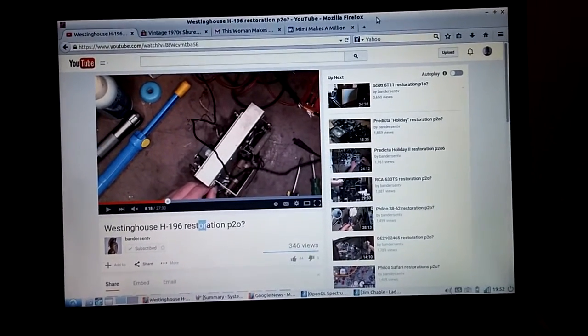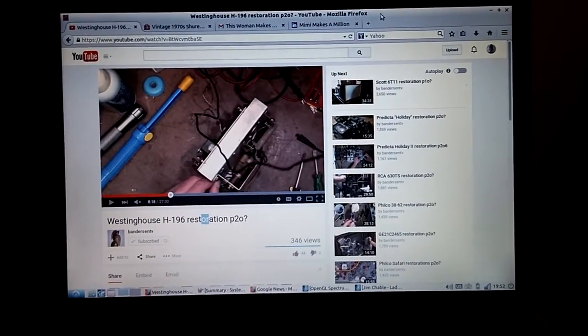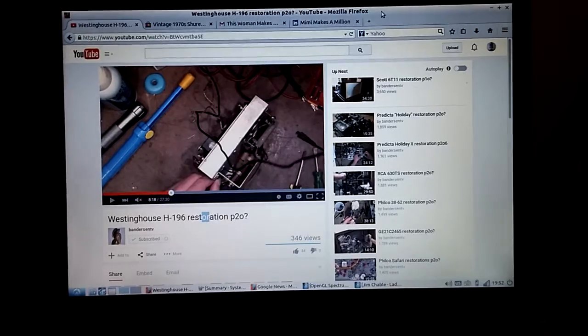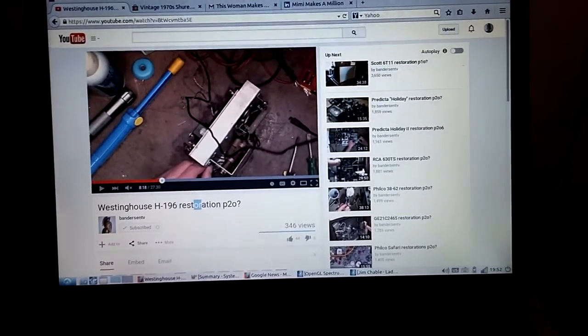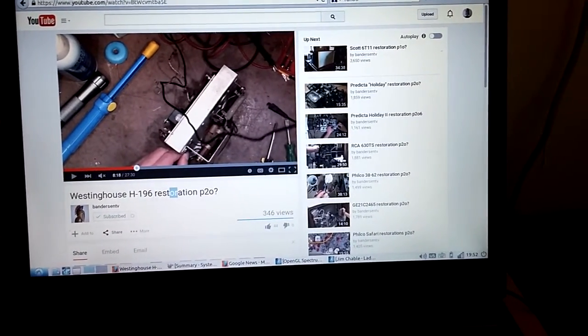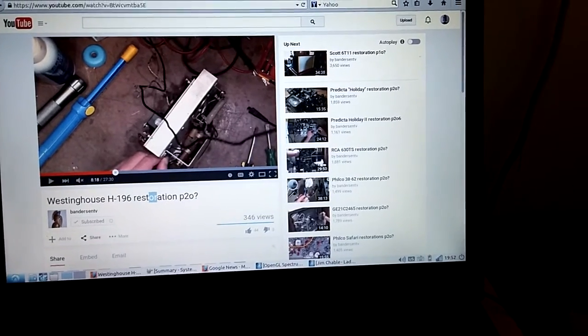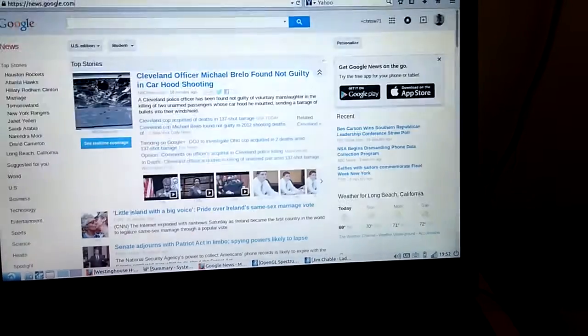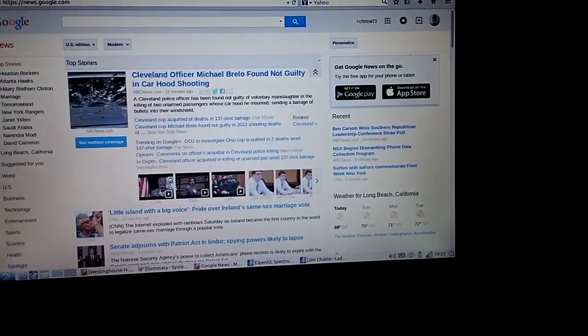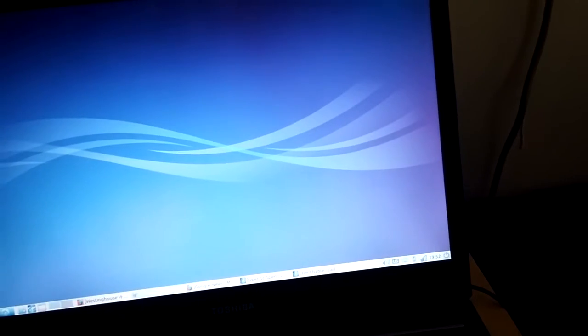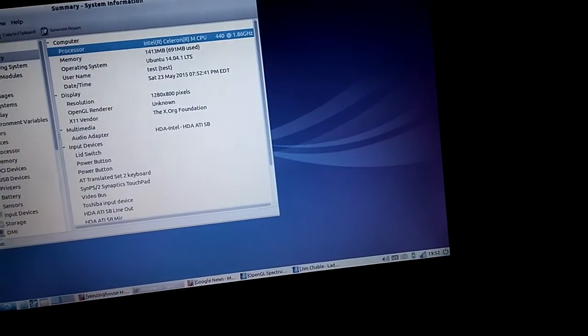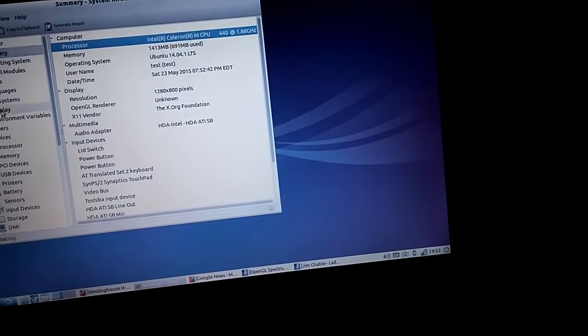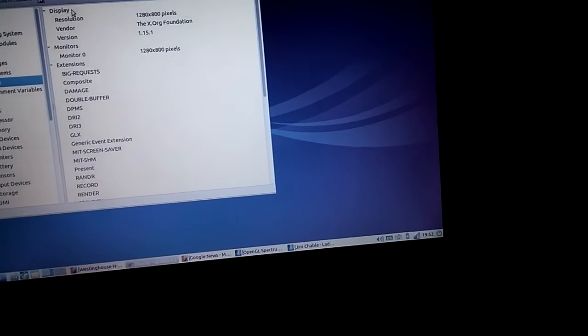I just wanted to say, if you got a PC out there that's headed for the recycler, throw Lubuntu or Xubuntu on it and give it a try. And you'd be surprised how well it works and how little you can get away with, and still do some things online.